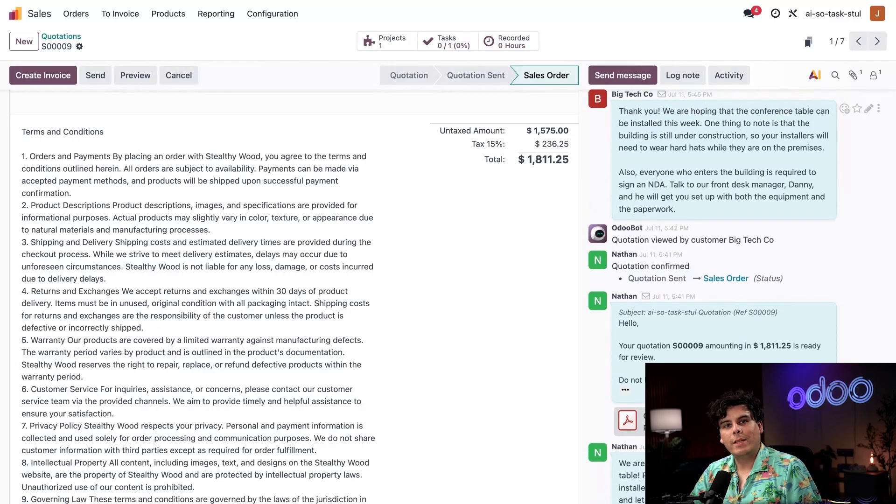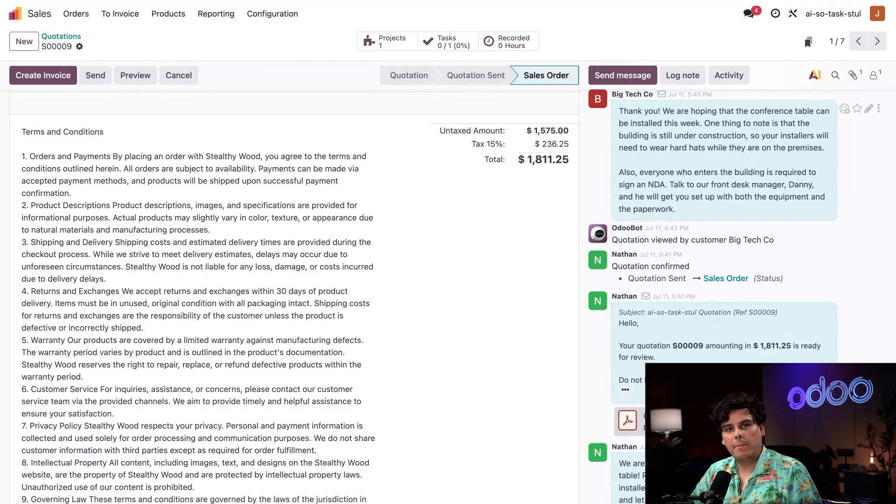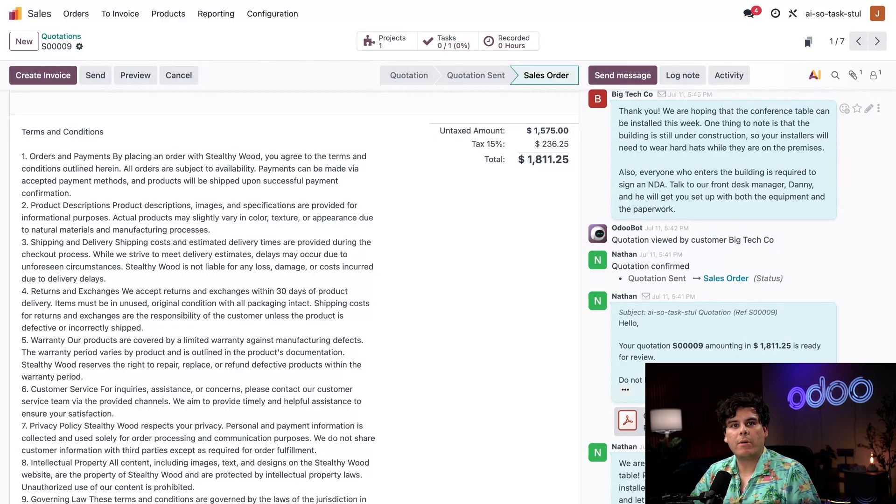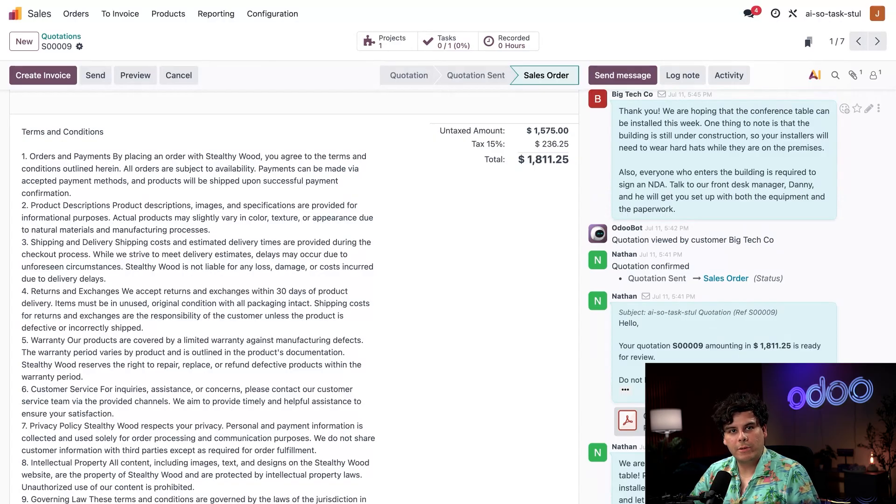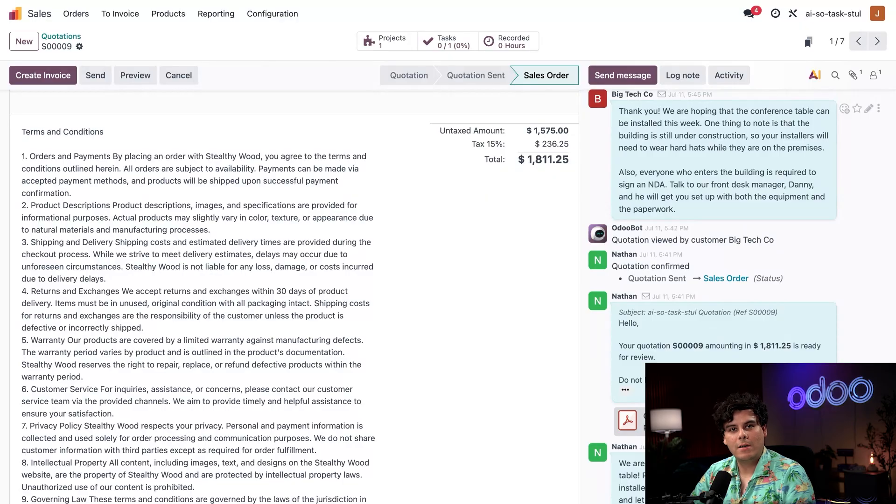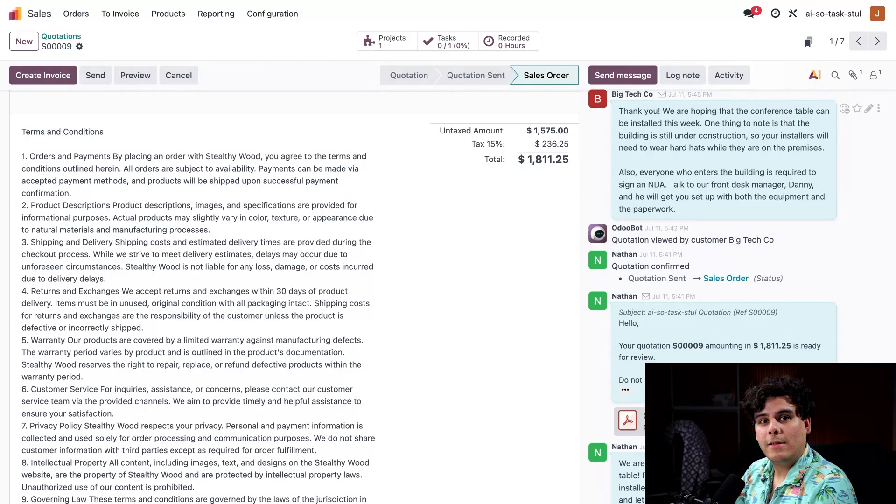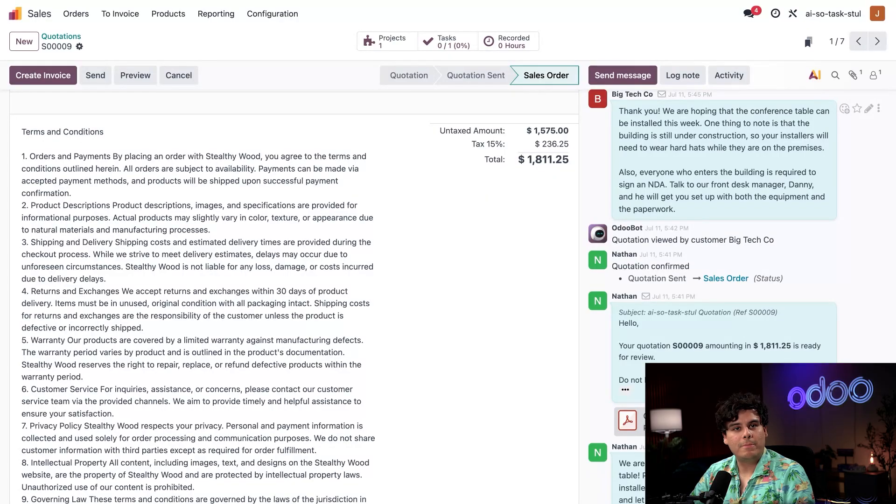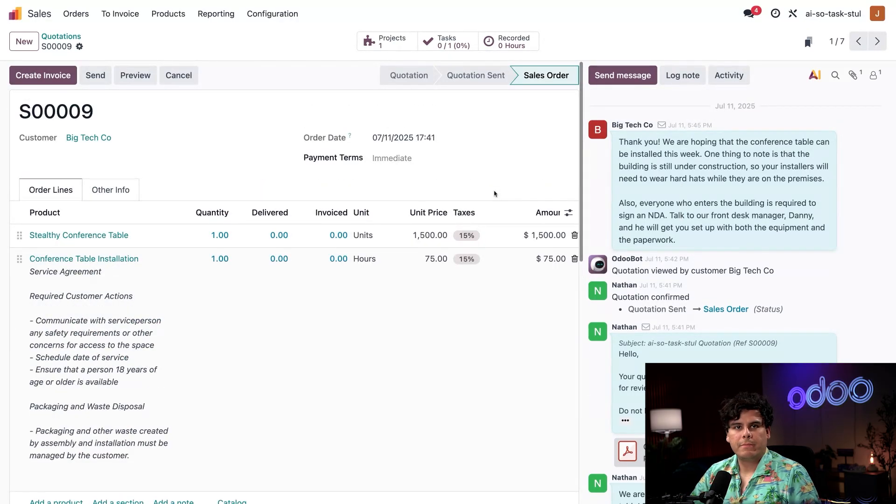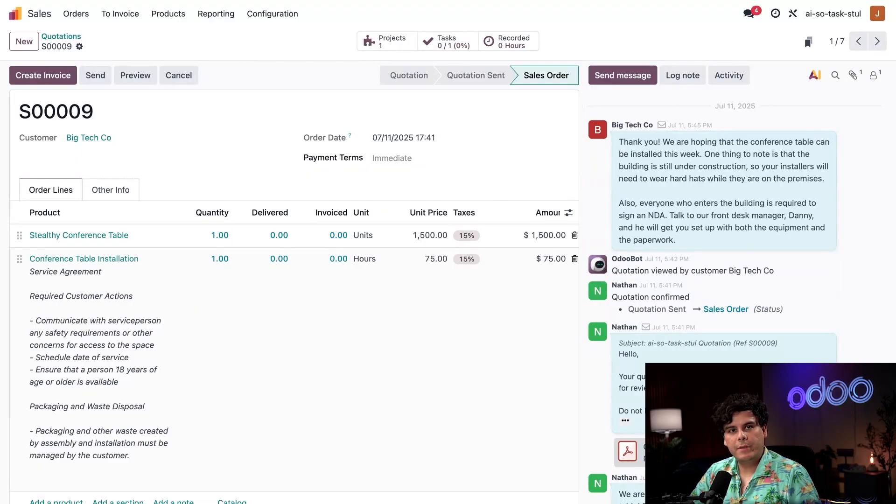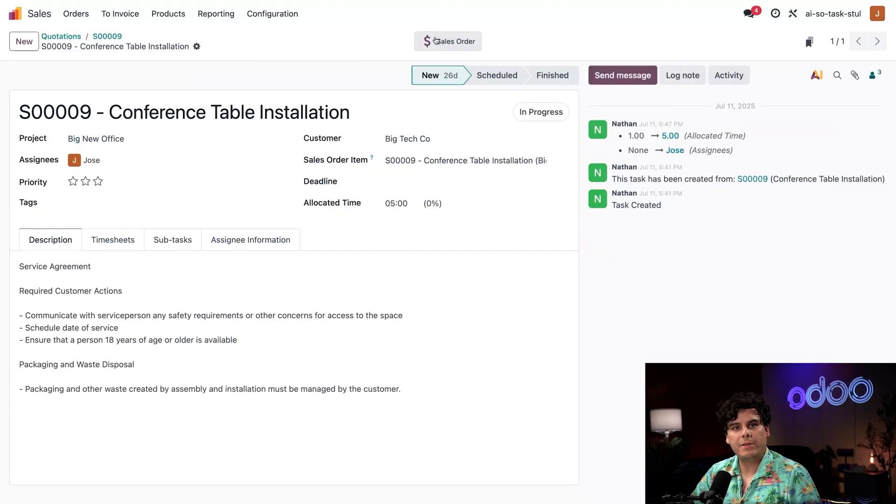When the client signed the quotation, Odoo automatically made a task to complete the project board for this client. To see how you can automatically create tasks and even full projects from a sales order, check out our tutorial, which I'm going to link in the description below. I can jump straight to the task by clicking our task smart button up at the very top.